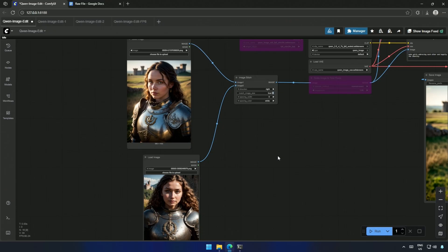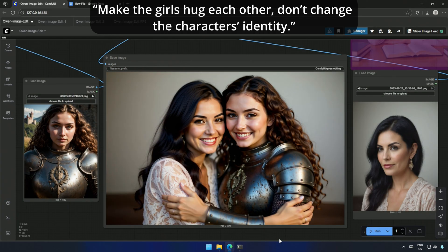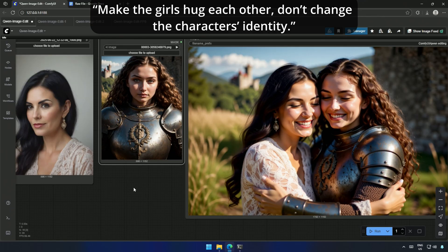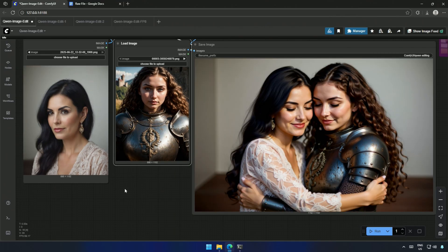With a new setup, I tried, make the girls hug each other, don't change the character's identity. But again, the faces shifted. There were similarities, But the model wasn't keeping them identical.